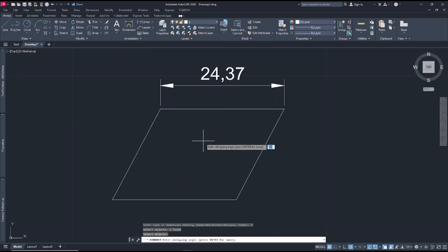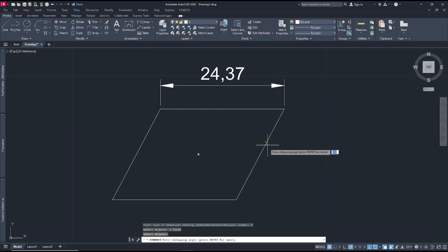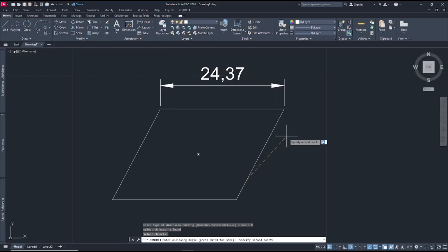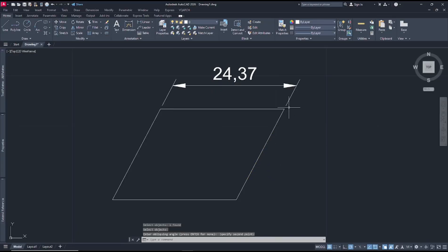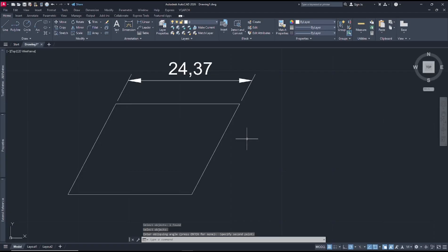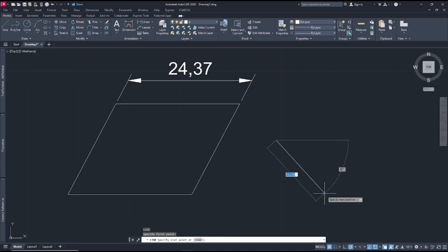Next, we need to specify the oblique angle. I will use this line as an example — you can click from this point to here, and it will automatically oblique the dimension. You can also oblique it at other angles.